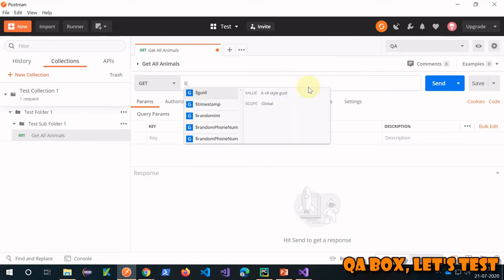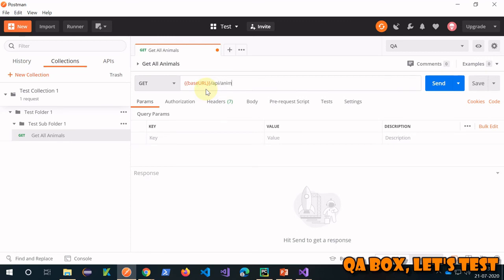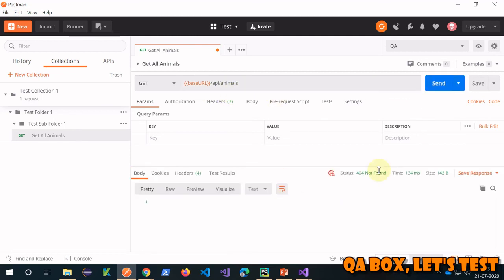You can use variables with the double curly brace syntax. You can use this syntax in pre-request and test sections, and at any other place in Postman as well. So that's my endpoint — all I have to do is click the send button.